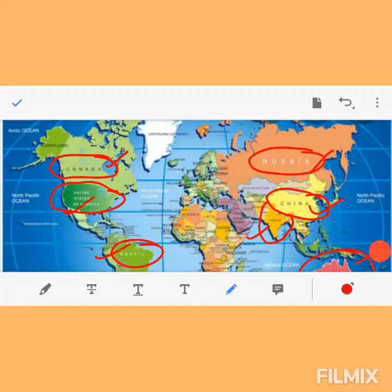So the seven countries according to their size are Russia, Canada, United States of America, China, Brazil, Australia, and seventh is India. You can now easily locate all these countries on a world map.